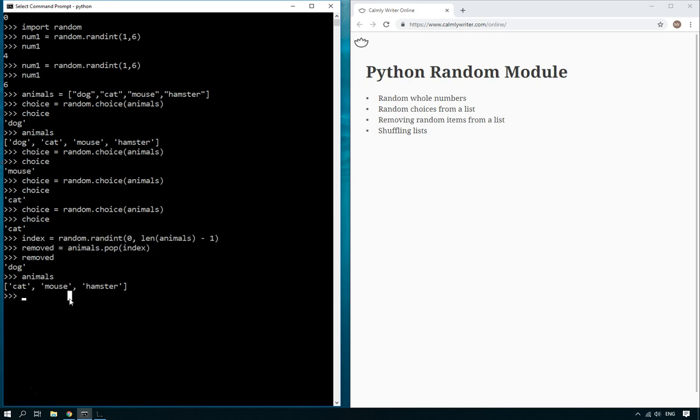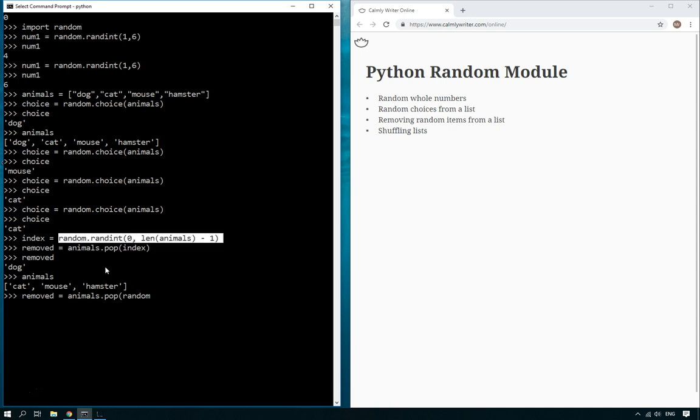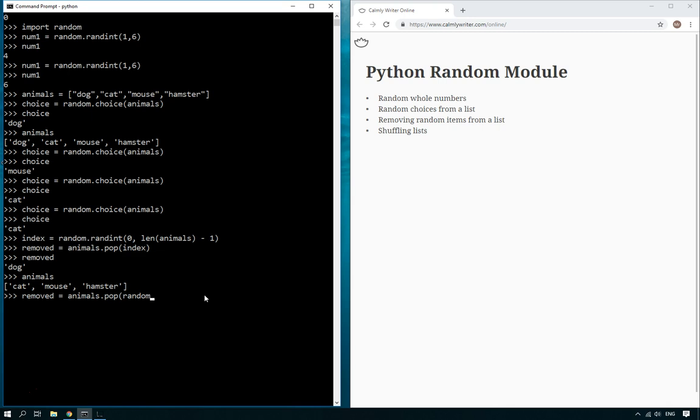So you can do it like those two lines of code. But you could actually do it, if you wanted, in one line of code if you really want to. So you could do removed equals animals.pop, brackets, random, and then put all of this code there inside of the pop.